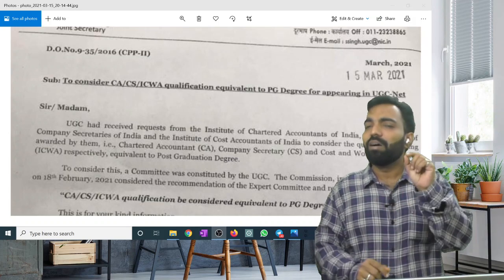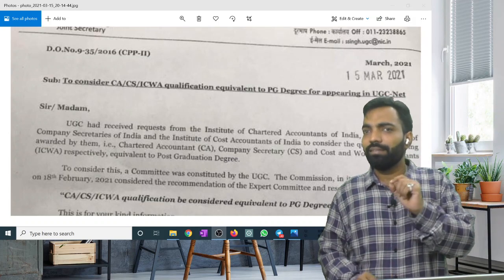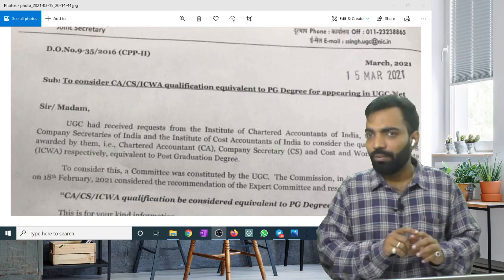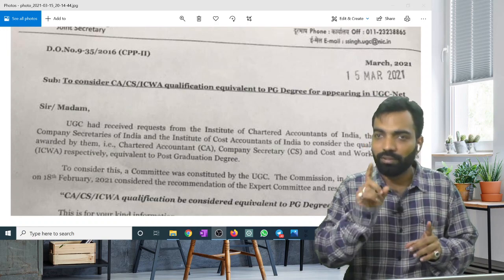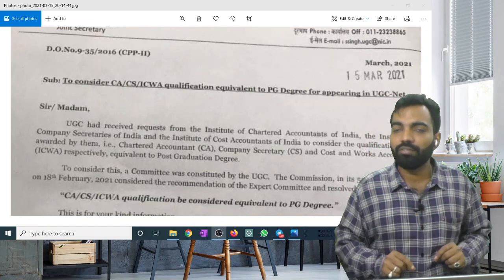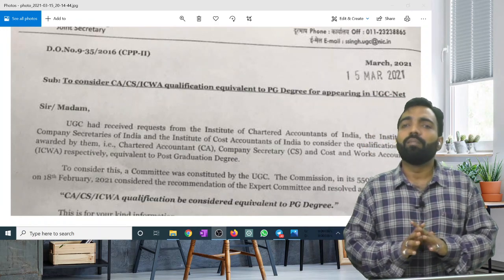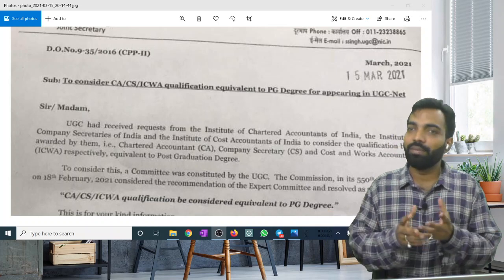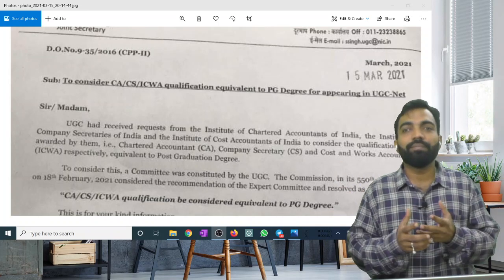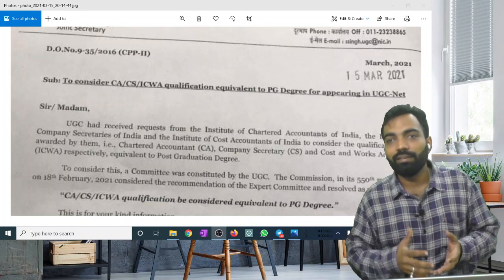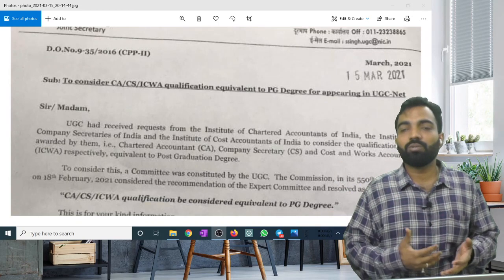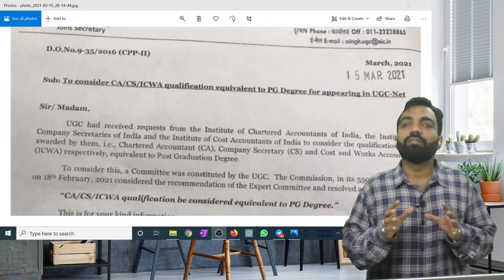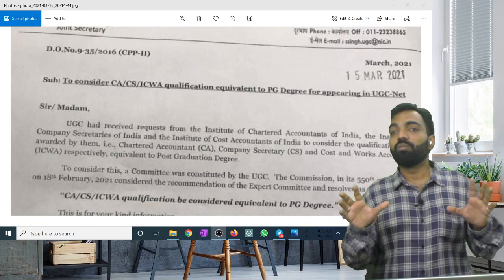Here is one thing that is very important. For this reason I am making this video. You are listening — being a CACS and CMA, we are equivalent to post-graduate.